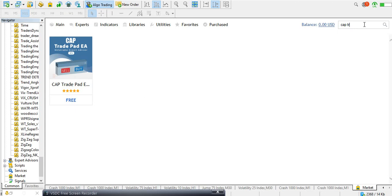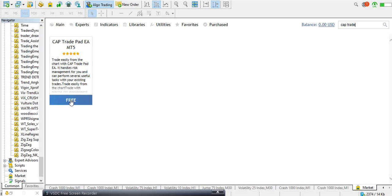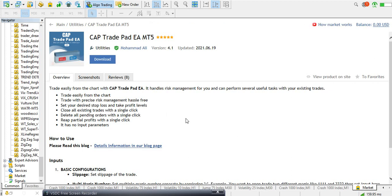Anytime I use any indicator that I want you to use as well, I will let you know to go to the MT5 market and download it, and this is how you do it. Now, if it's stressful to check from page one to page 108, all you need to do is come to the search bar in the market, click on it, type the name, and it will bring it out for you.